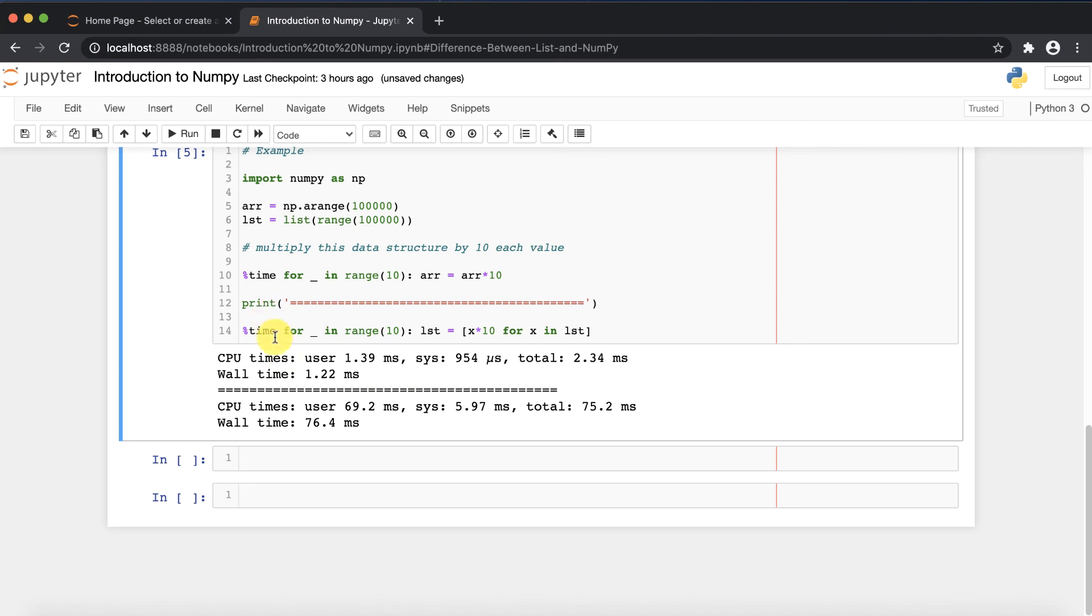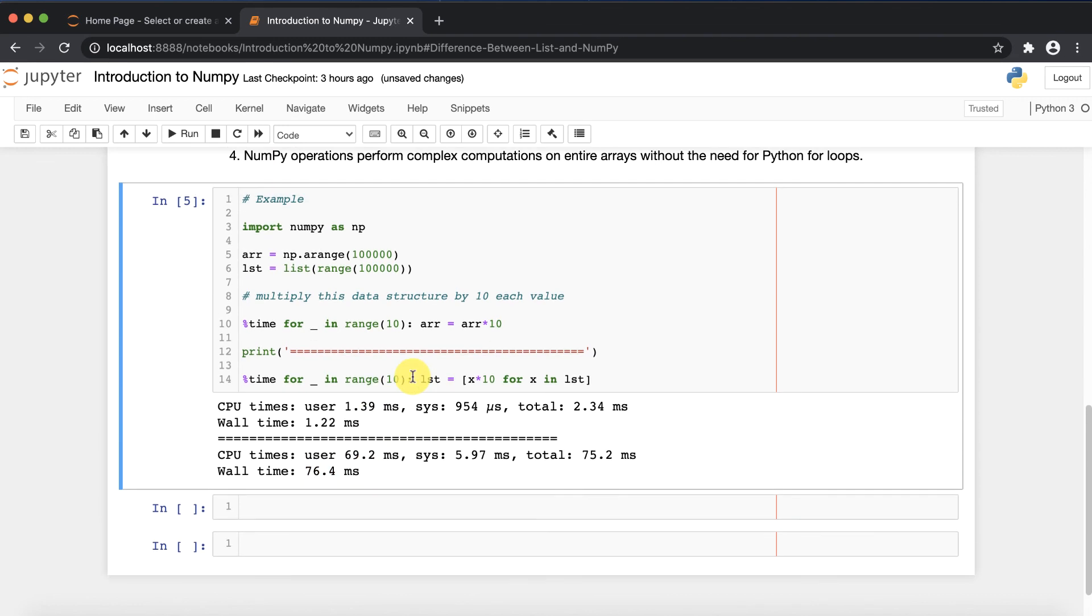The same operation NumPy will perform in 2.24 milliseconds whereas the list is taking 76.4 milliseconds - it's a very huge difference. That's why you can say NumPy is faster and that's why it is very popular in machine learning and all that, because we are going to deal with large amounts of data and processing speed is one of the major factors.